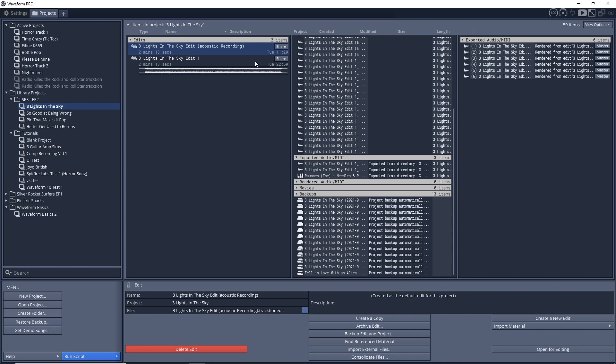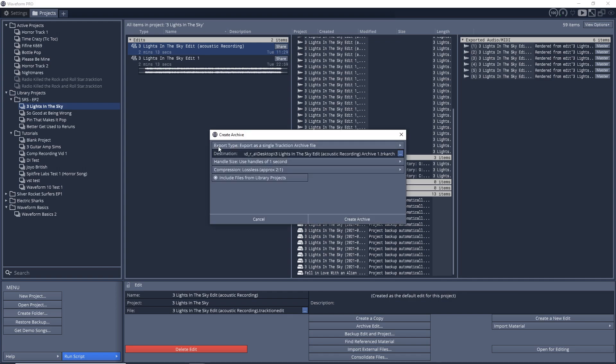Another thing that you're going to notice is there's this share button right there. If you want to open this project on another computer or share it with someone else completely intact, then you can click on this share button, then click share an archive of this edit.